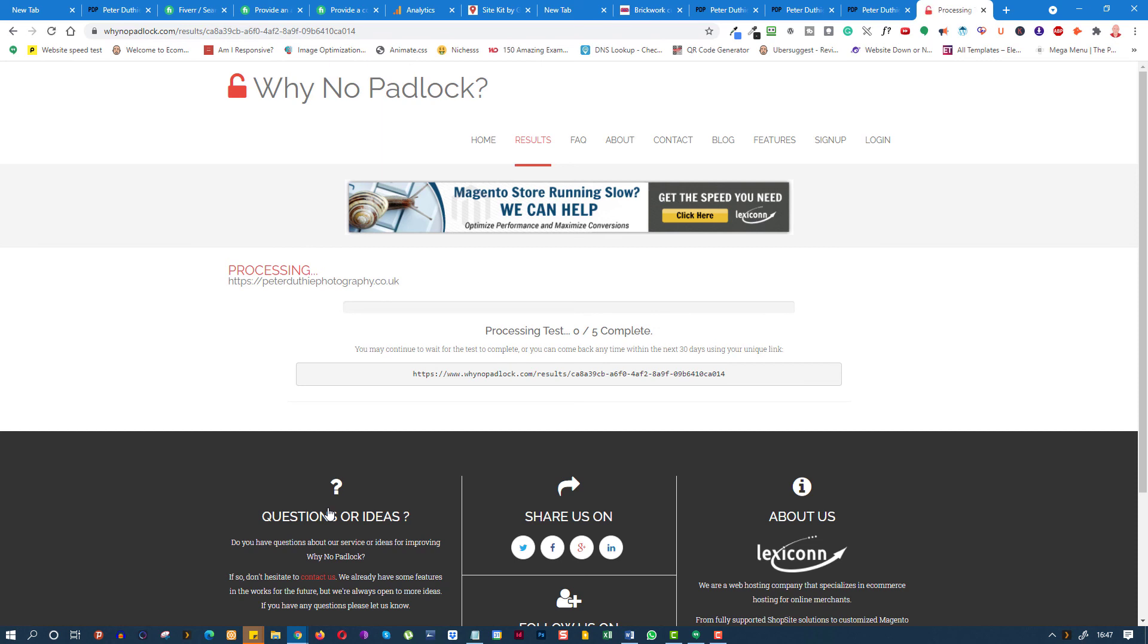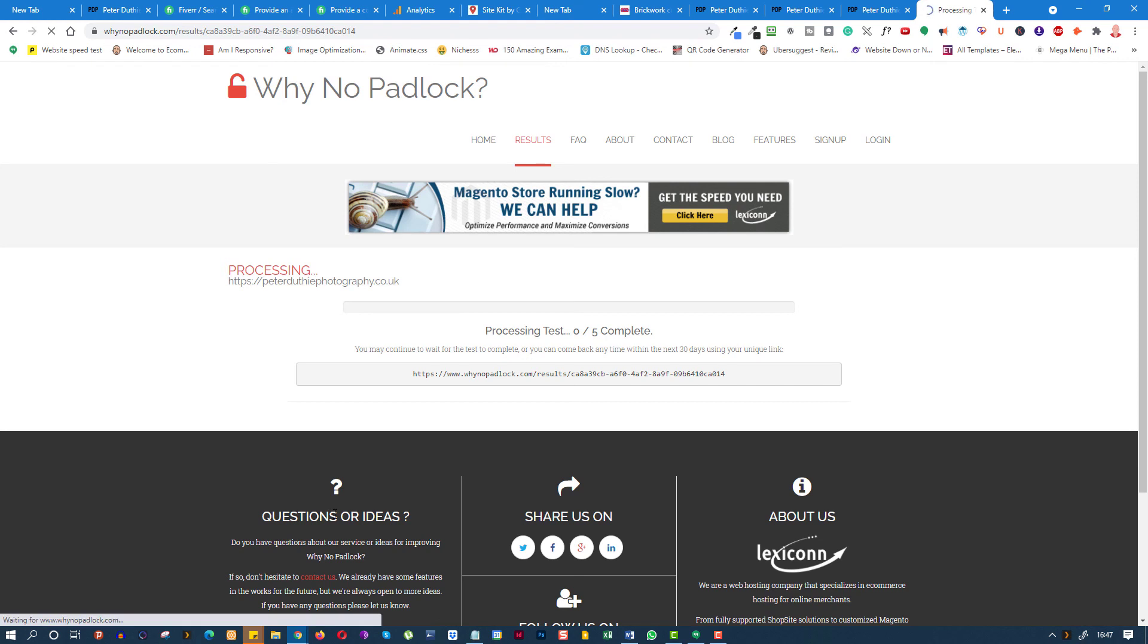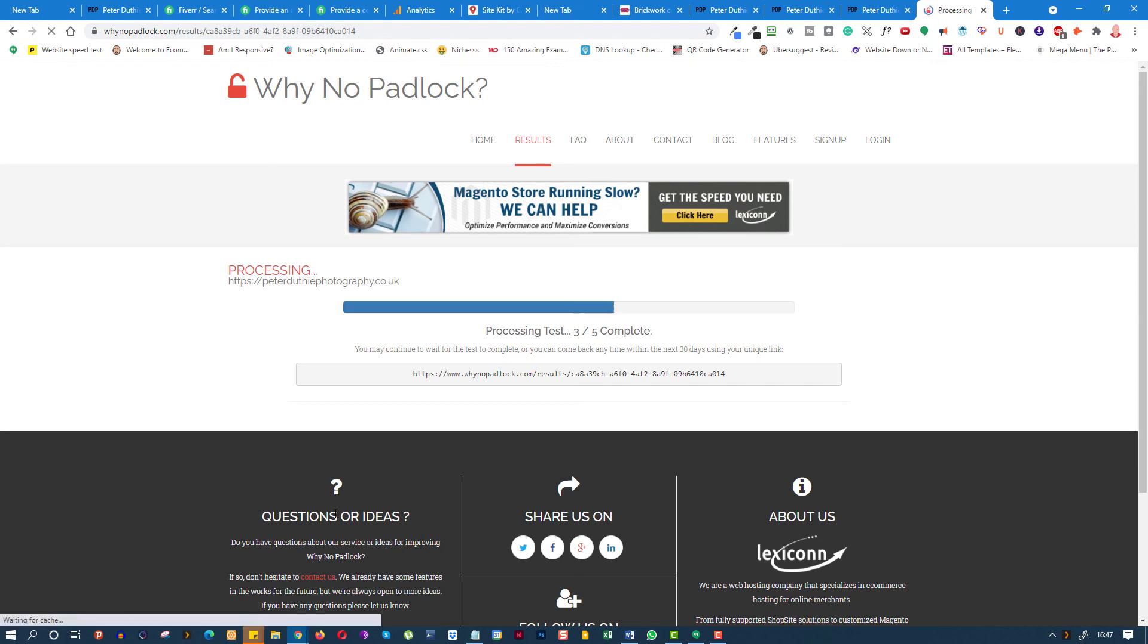And it will give you a brief and fast report about where the issues are. And if there are any issues, it will flag them for you so you can go and have a look, and it will tell you exactly what those things are.